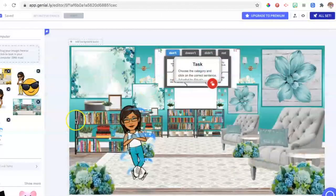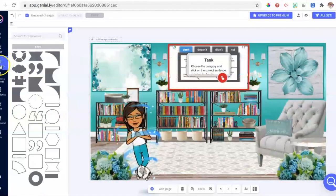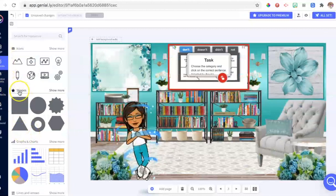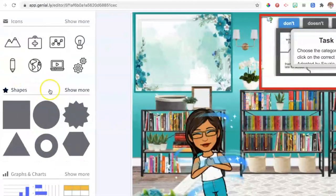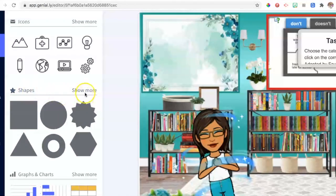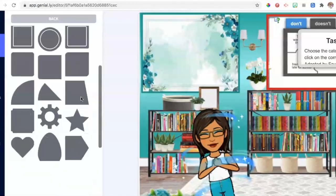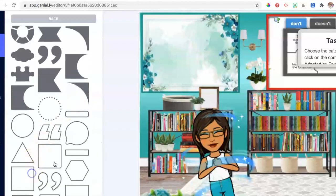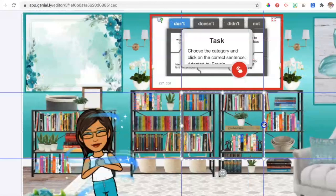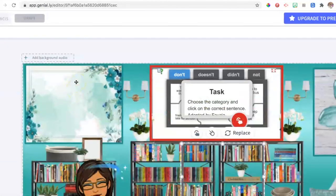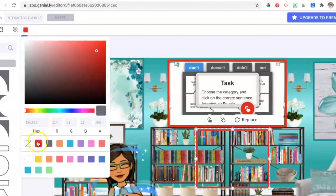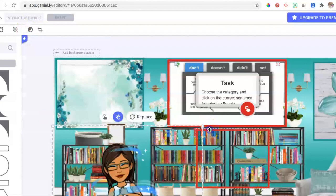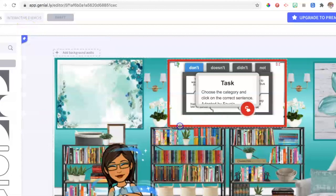We can insert a frame onto the board around the exercise to catch the eye. To do that, go to Resources, click on Shapes, then Show More — you have plenty to choose from. Select a frame, resize it, and recolor it to the color you want. That's how the red frame on the whiteboard was created. Now let's go to Pages to create another one.